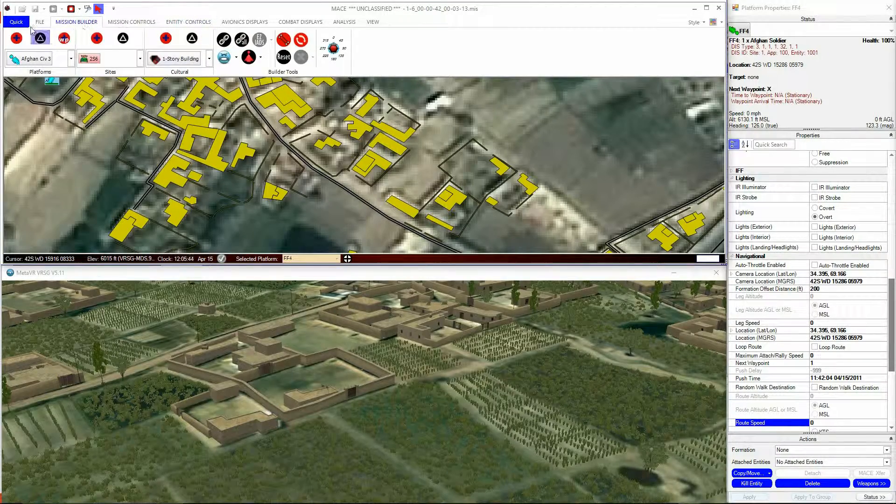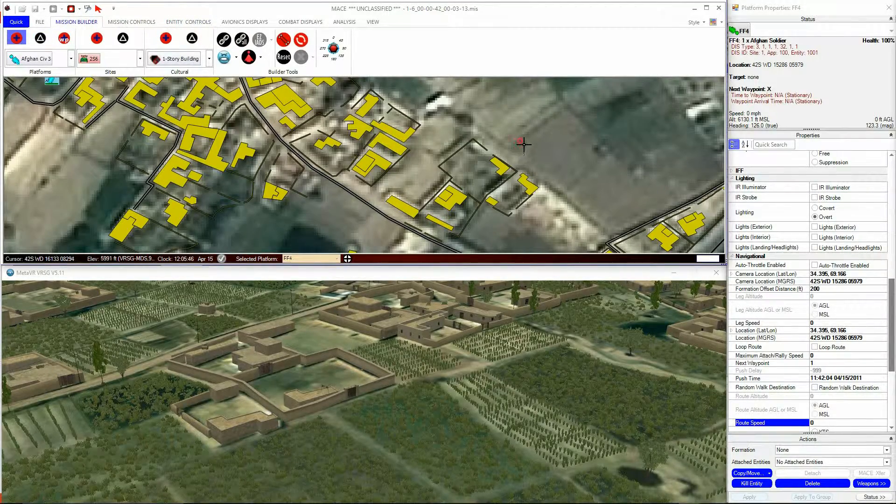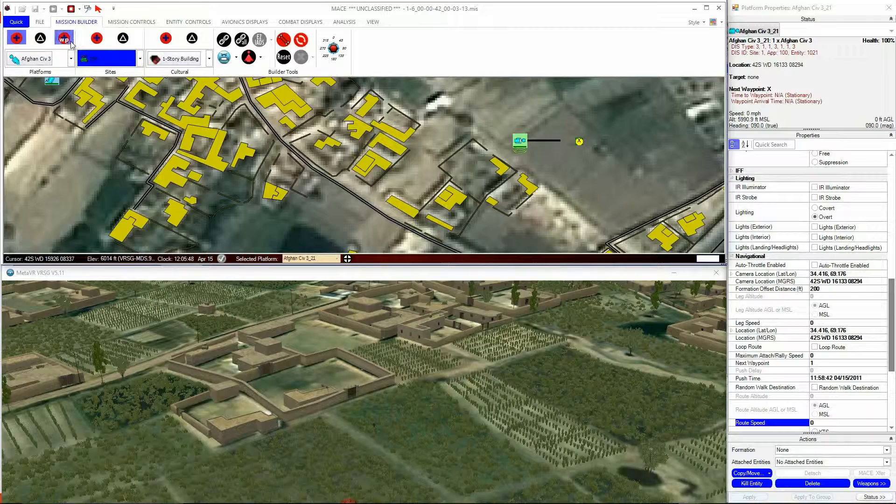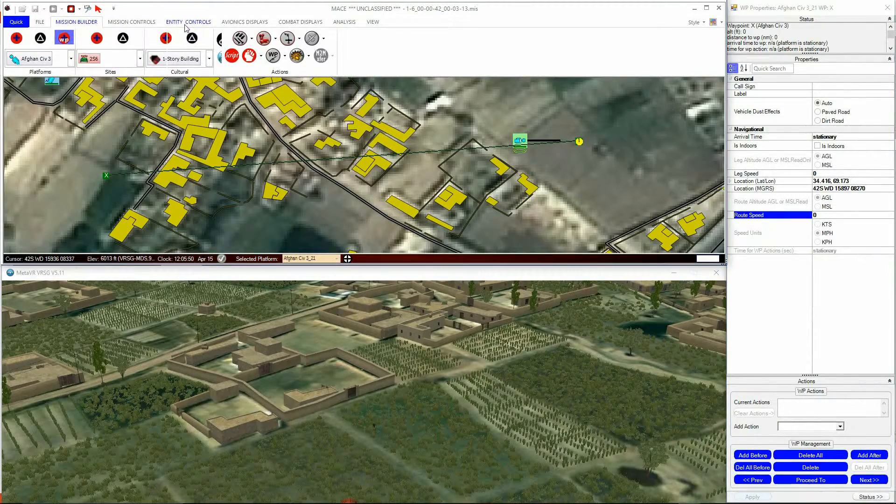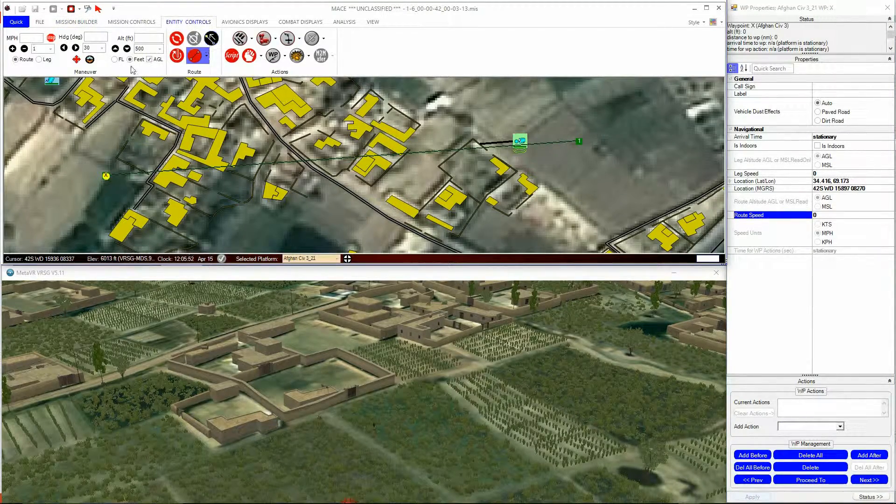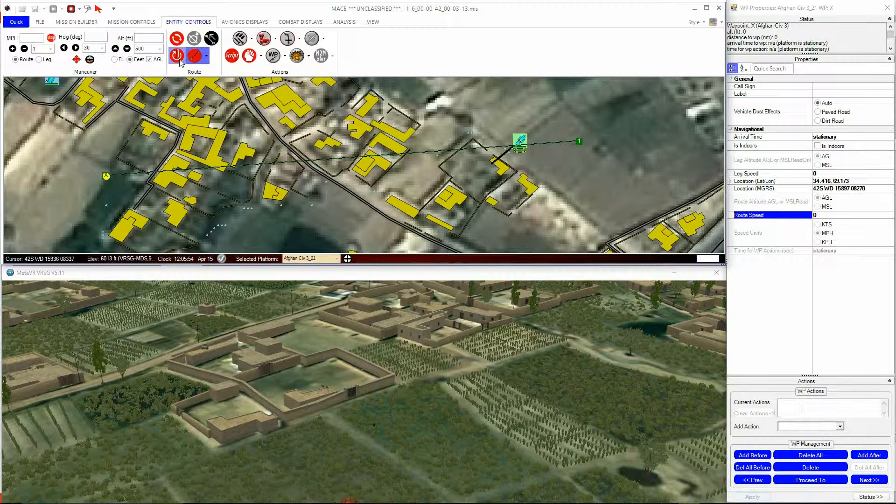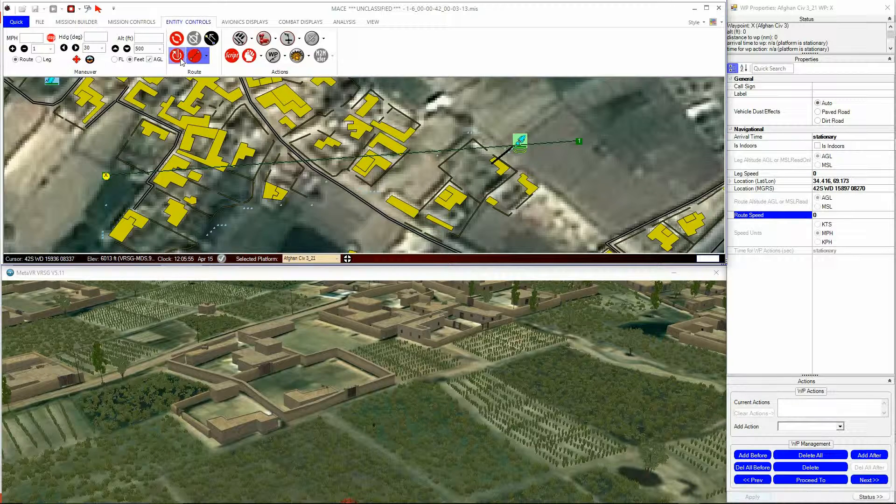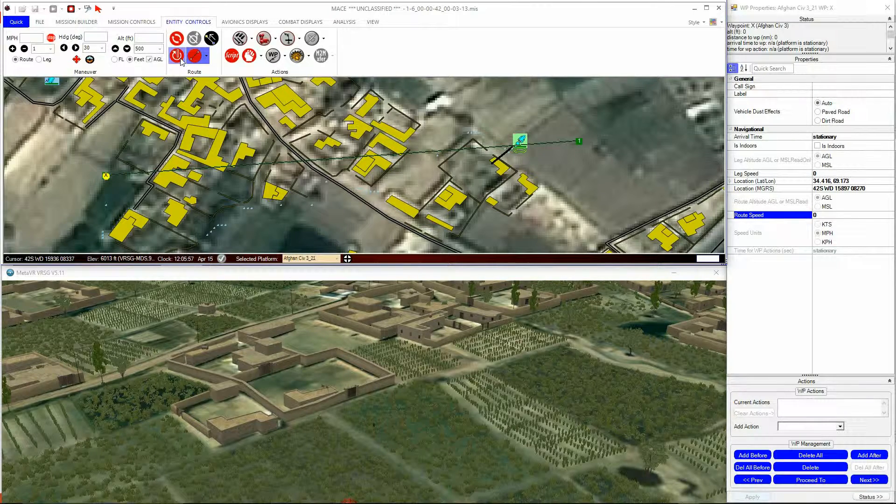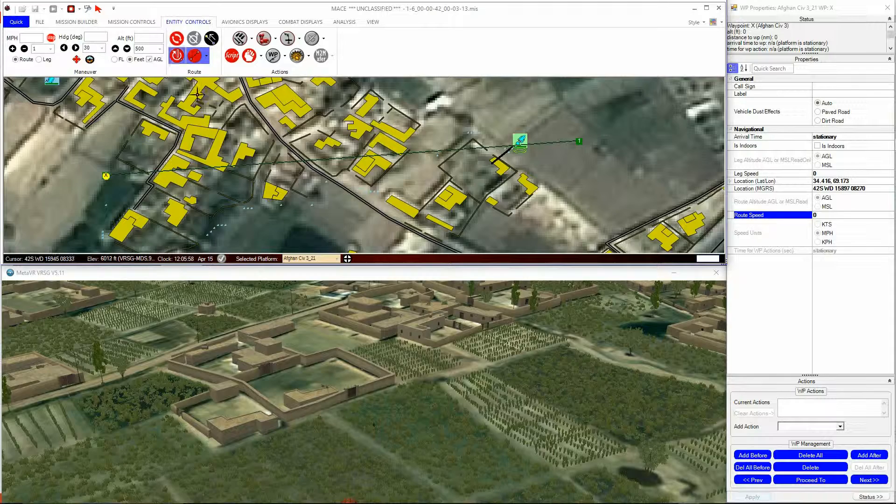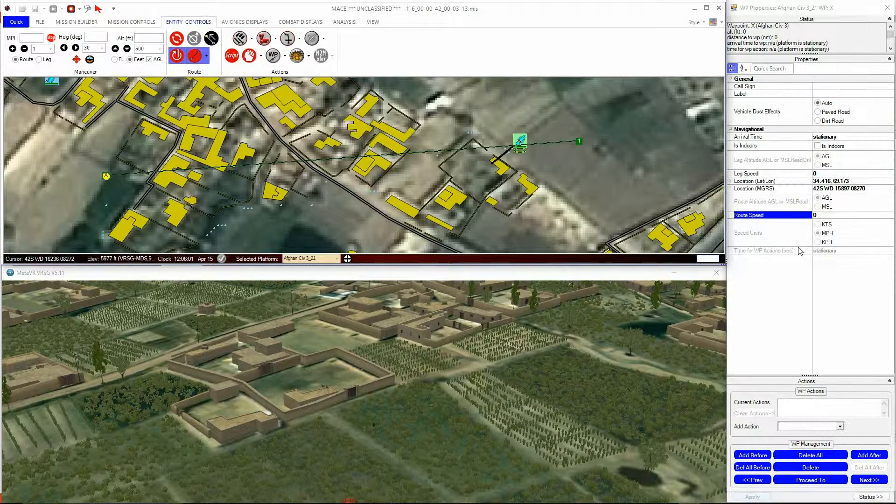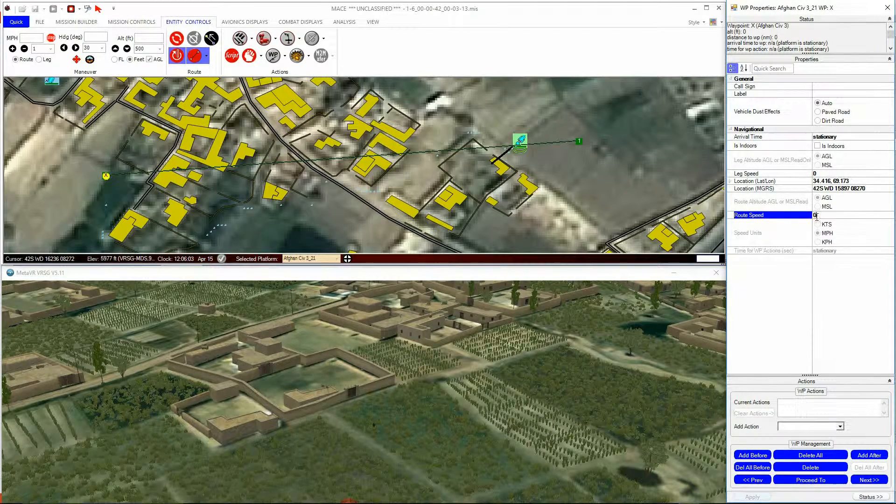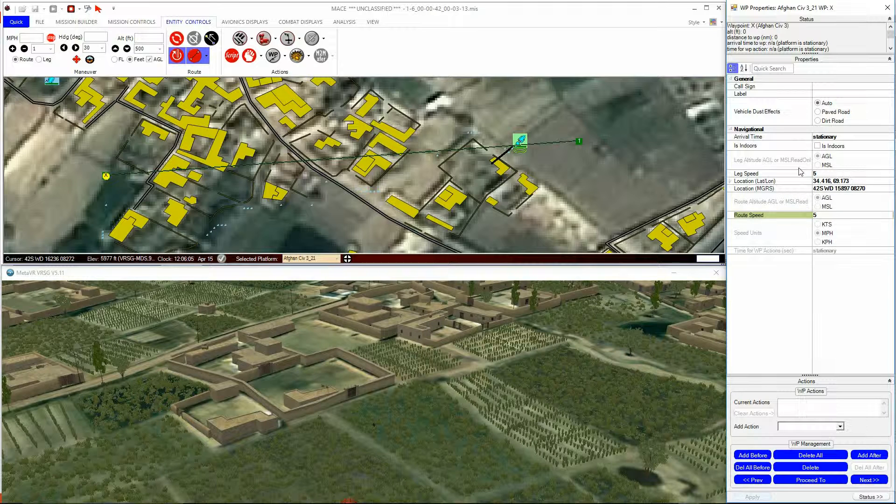I'll now demonstrate Pathfinding. I'll give a human entity a waypoint on the other side of an urban area. Enable his Pathfinding by clicking on the Pathfinding button in the Routes subsection of the Entity Control menu. You now see a series of light blue dots that show the path that the entity will take to the next waypoint.